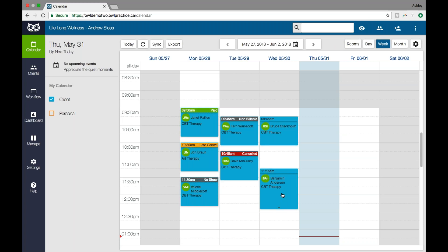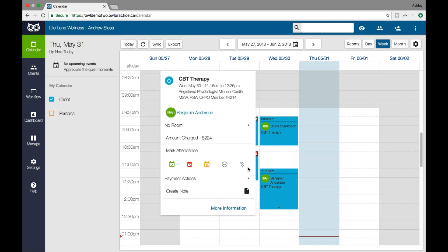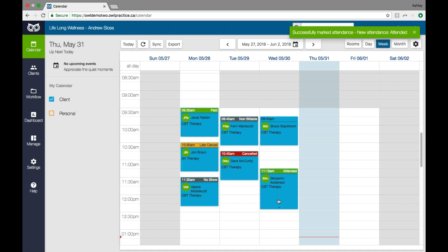OWL gives you several attendance options and you can see them when you click on the session. You'll mark the attendance either at the beginning or at the end of the session, depending on when you manage your billing. To mark the attendance, all you have to do is click on that session and then from the attendance options, choose the one that applies. We've marked that session for Benjamin as attended. It's very quick and easy to do that.